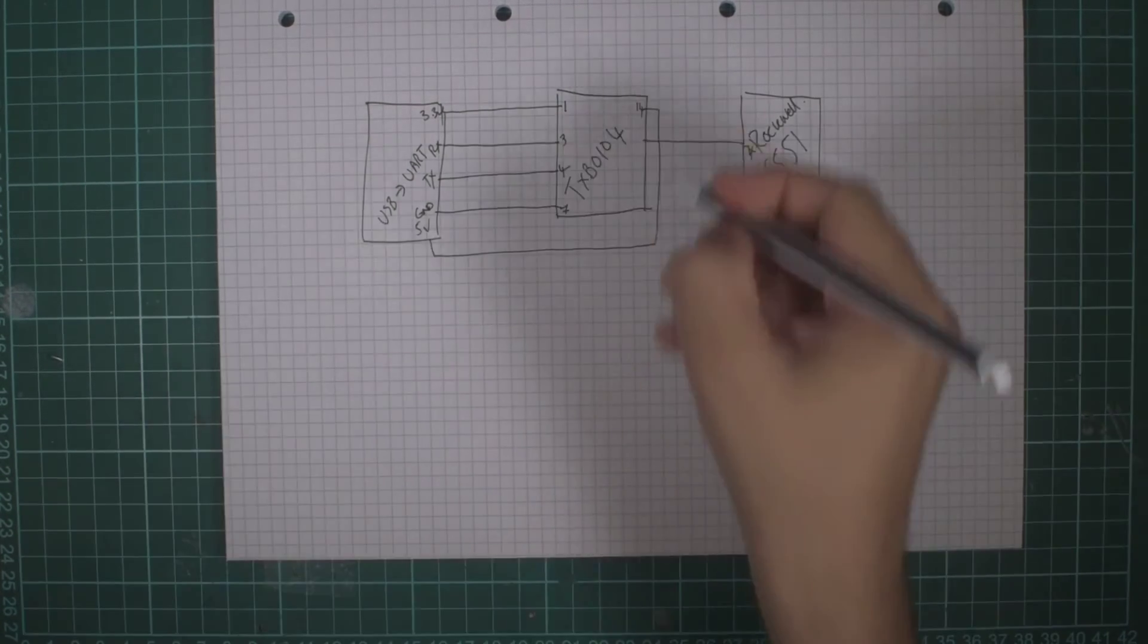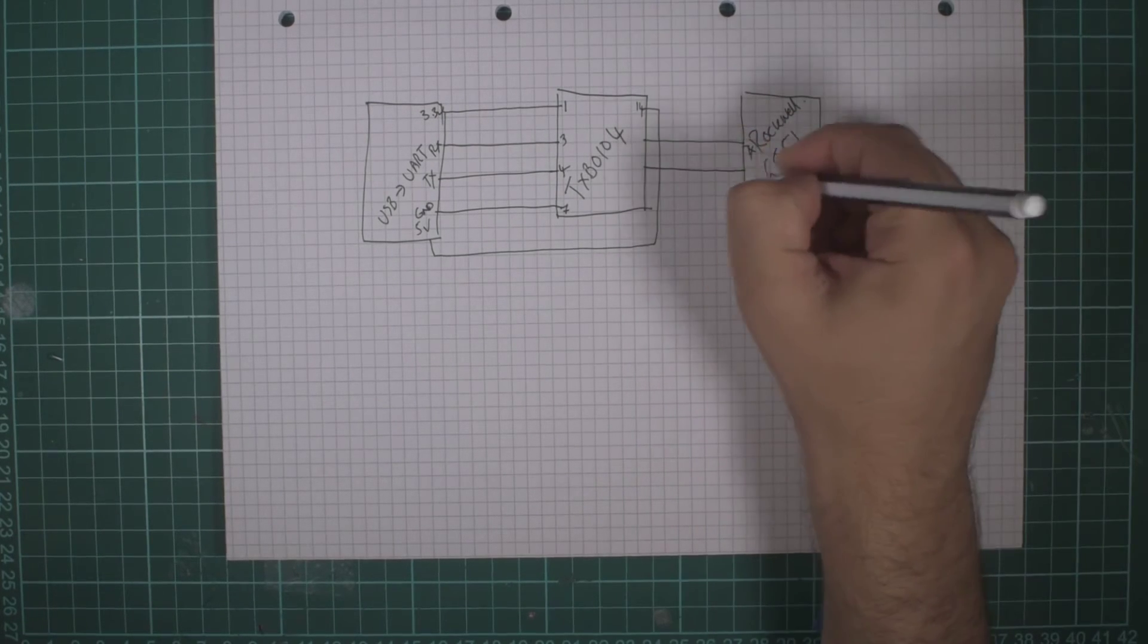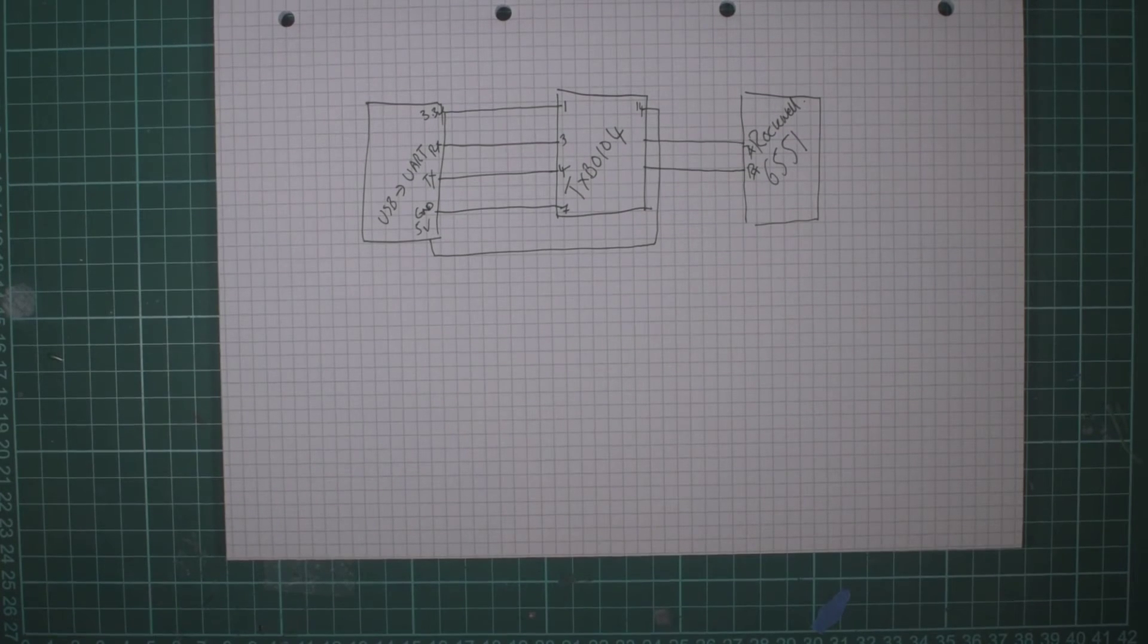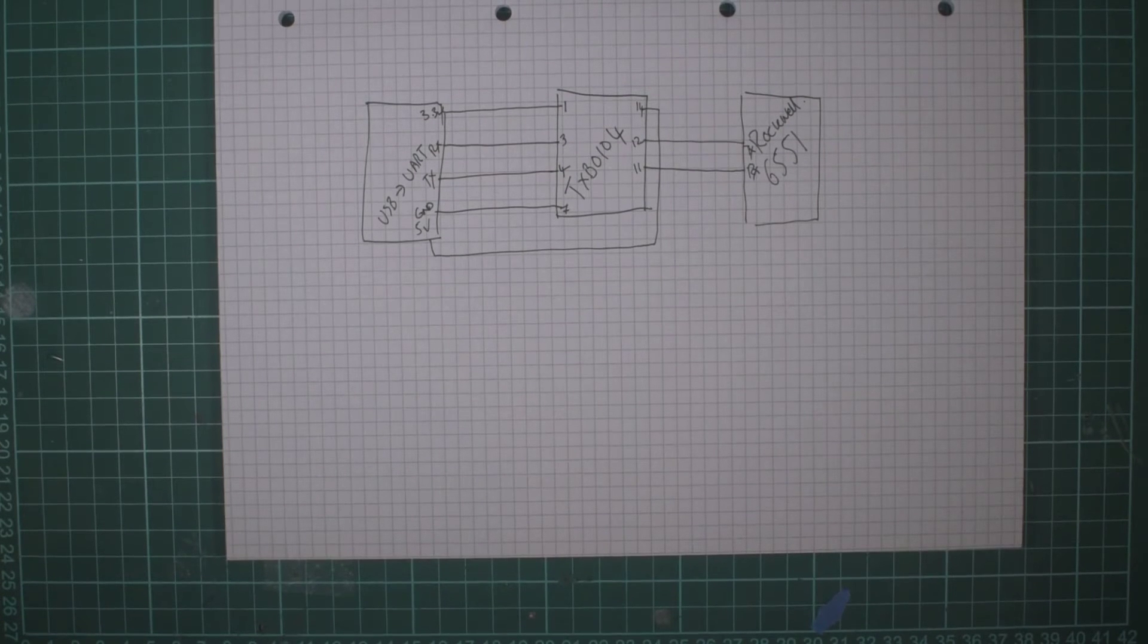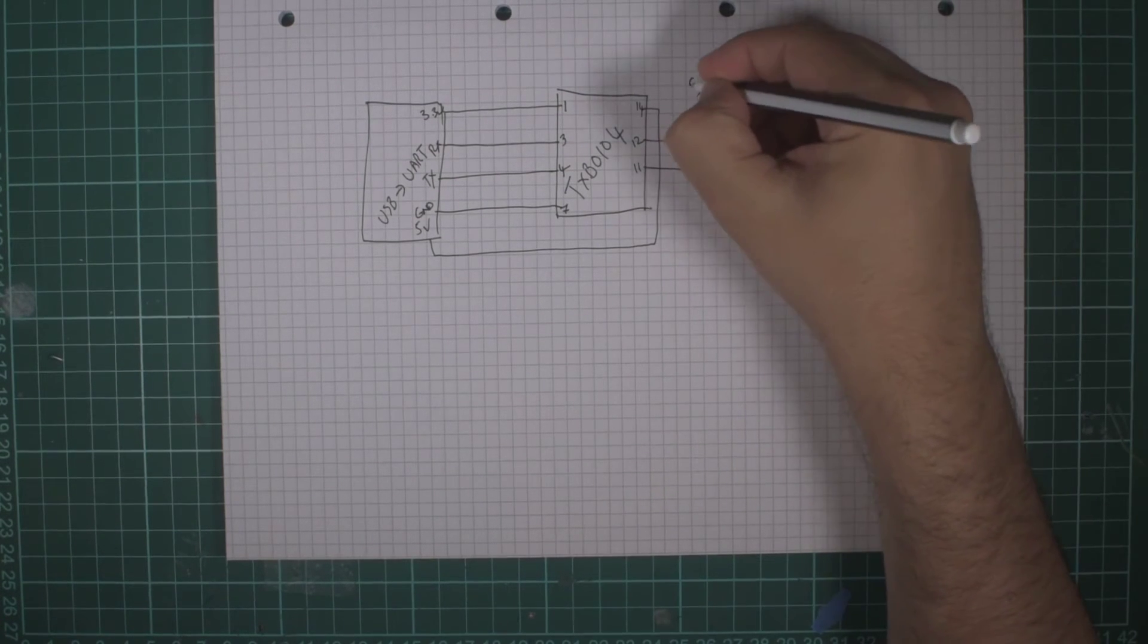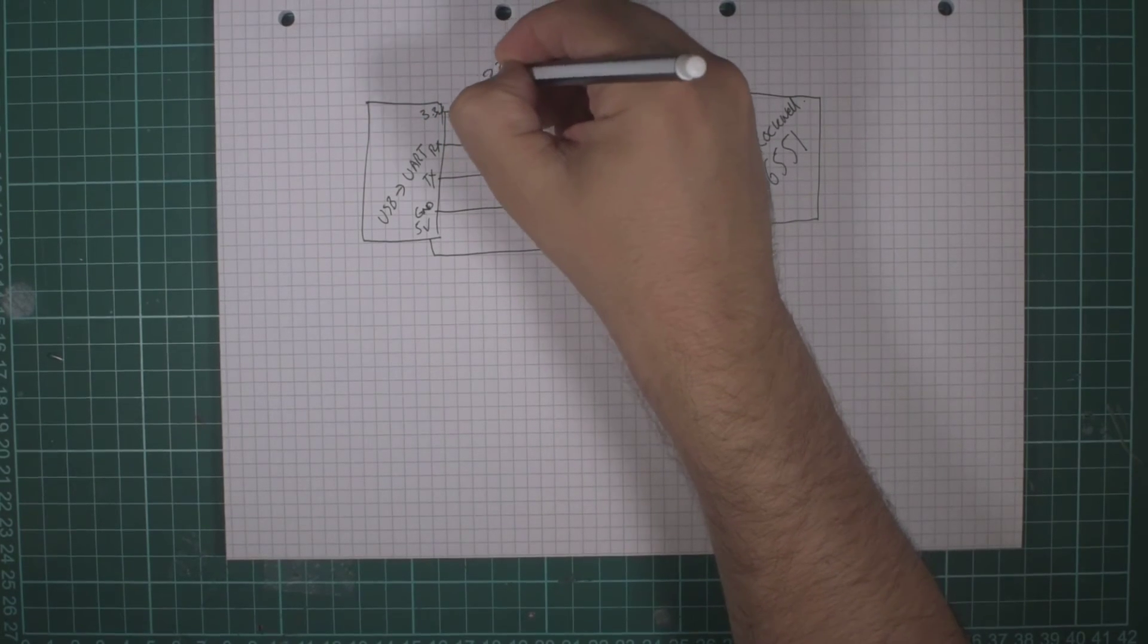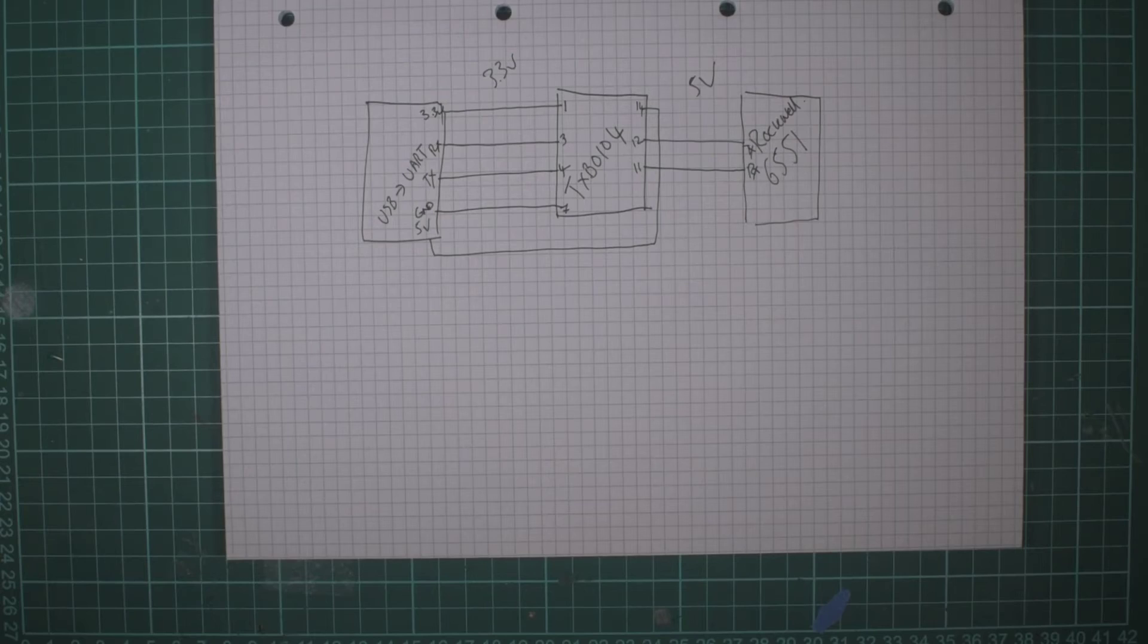And then on the other side we take out the RX and feed it to the TX on the Rockwell, and we feed the TX to the RX. These are pins 12 and 11 on this side. So now everything on this side is running at 5 volts, everything on this side is running at 3.3 volts, and we should be able to get our communication working properly.